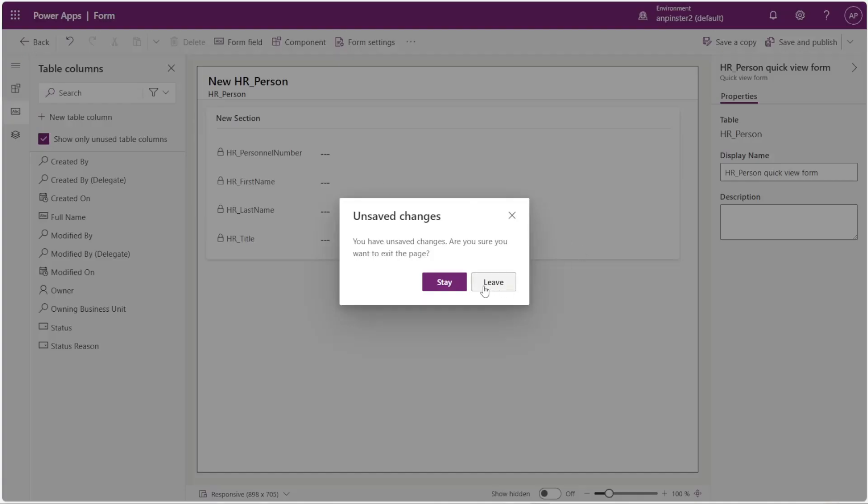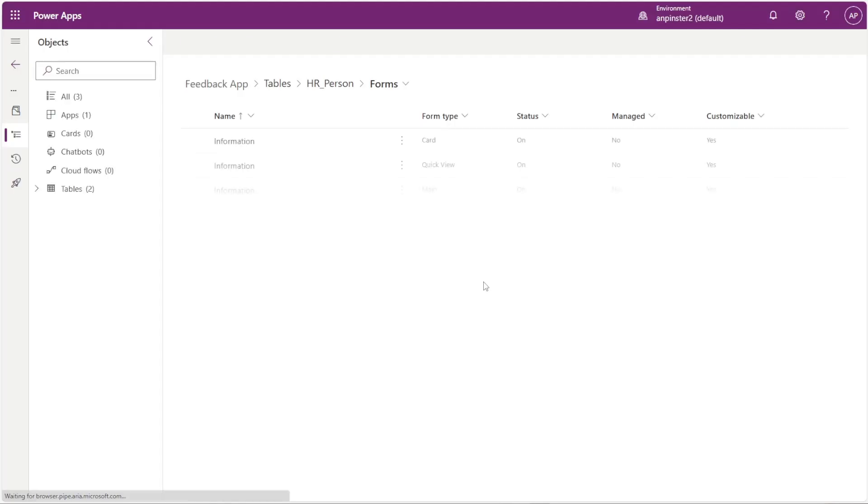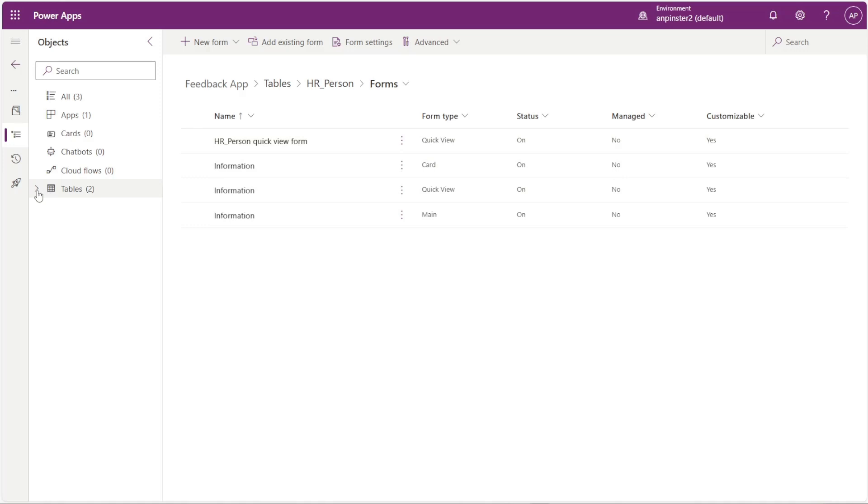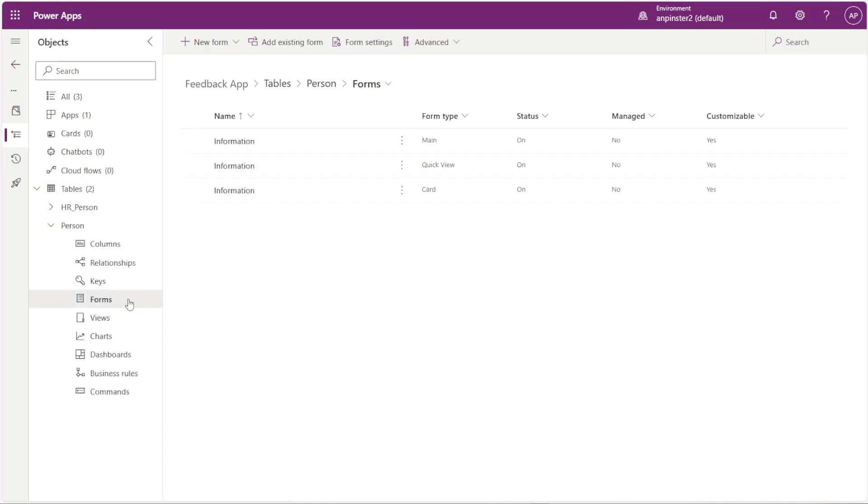Back to your other screen, you'll notice that the quick view form is up here, that one that we just created. And now we're going to go to main table, we're going to open up forms.